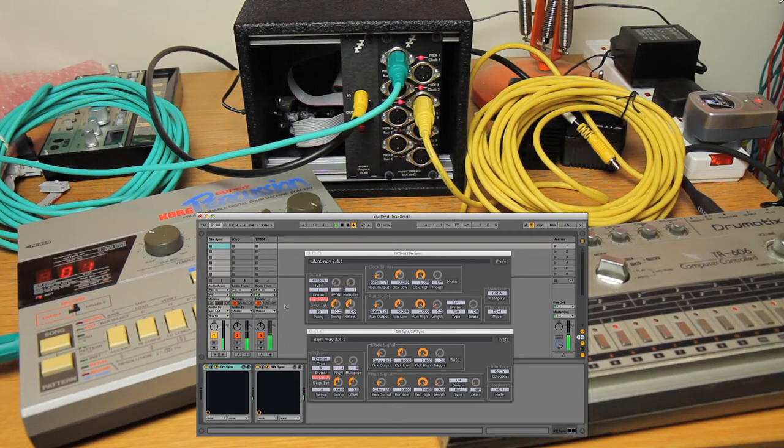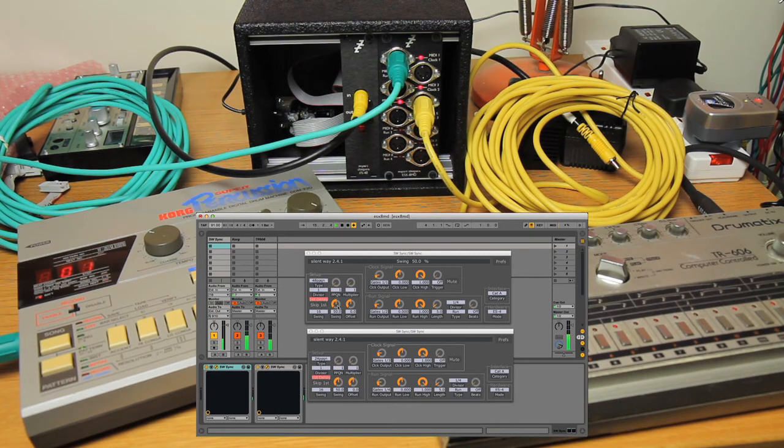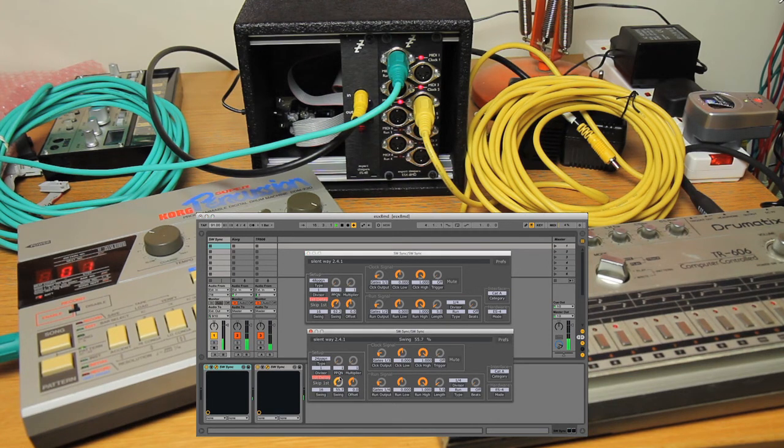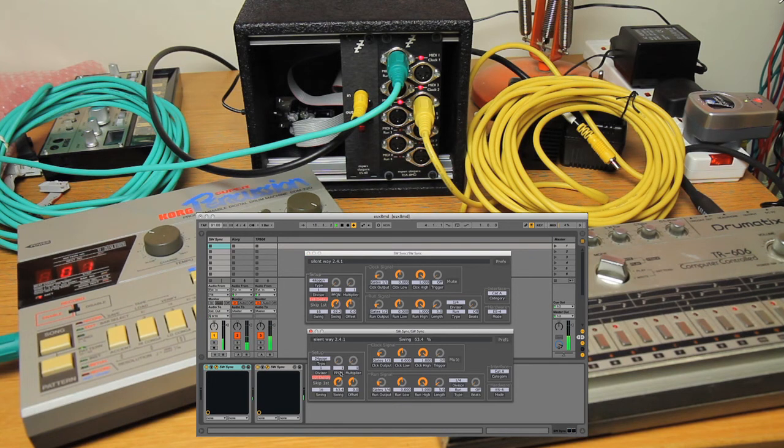And there you have it. What else can we do? While I'm here, we'll do some swing on the Silent Way Sync. If I adjust this one here, on both of them, there we go, a little bit funkier.